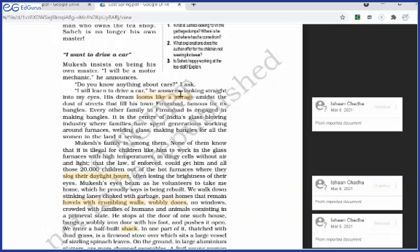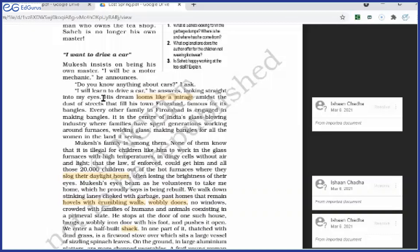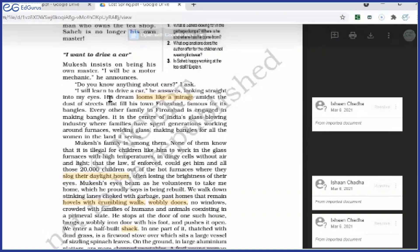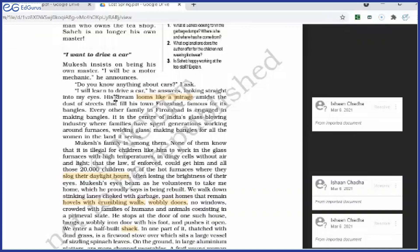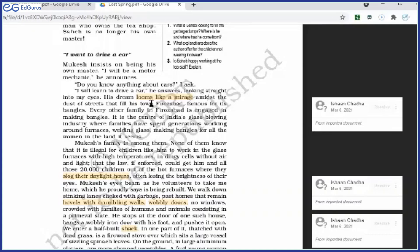Do you know anything about cars? I ask. I will learn to drive a car, he answers, looking straight into my eyes. He looks at the author and he says, I will learn to drive a car. Why he repeats this? Why? Because he has a strong desire. His dream looms like a mirage amidst the dust of streets that fill his town, Ferozabad, famous for its bangles. Try to understand. This is a simile. His dream looms like a mirage. Mirage meaning a wish, a dream that cannot be fulfilled. So his dream to learn to drive a car, that is like a mirage, that is like that very wish which cannot be fulfilled. What does it mean? He has a dream to learn to drive a car, but he cannot make his dream true. Why he cannot give this shape to his dream? Because of Ferozabad, the town where he lives, which is known for making bangles.